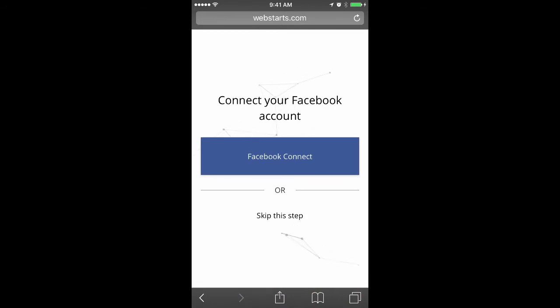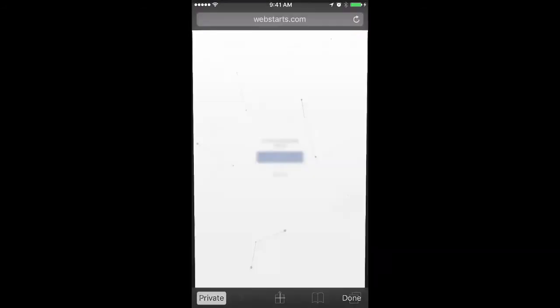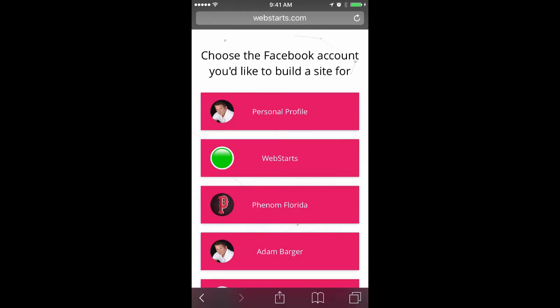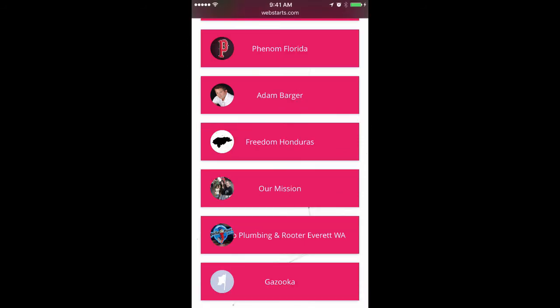Next, be sure to connect your Facebook account. You can create a website from any Facebook page that you're an administrator for or create your website from your personal profile.